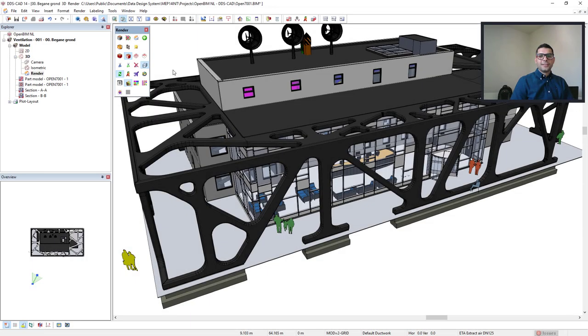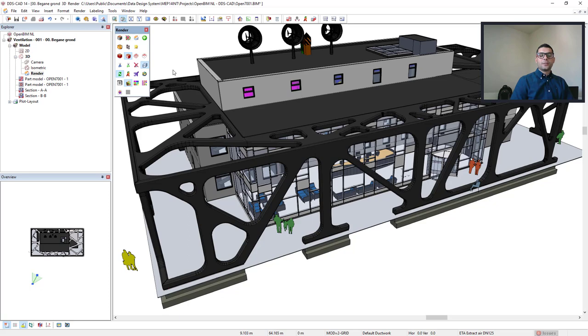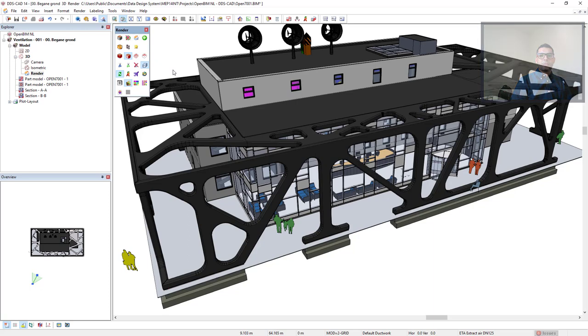Hi everyone! As an introduction for the integration of BIM Collab in DDS-CAD interface, in this video I'm going to show you how you can open a BIM Collab project in the BIM Collab BCF Manager.